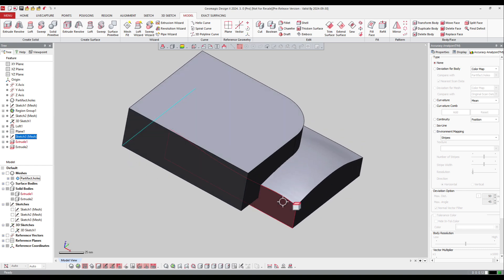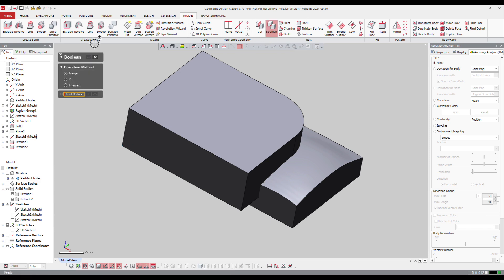In this software, we can use the boolean operation which helps you make different kinds of operations like merge, cut, and intersect.